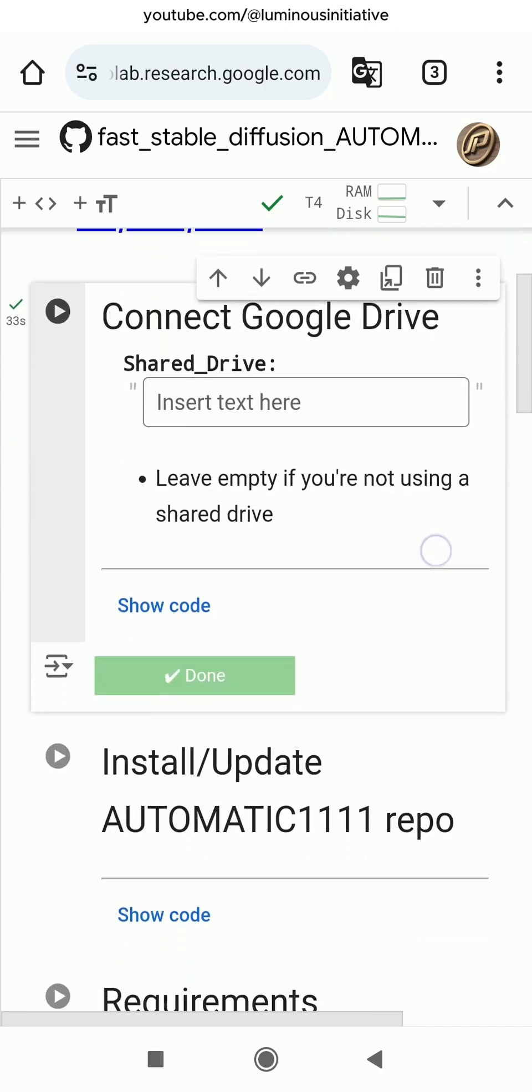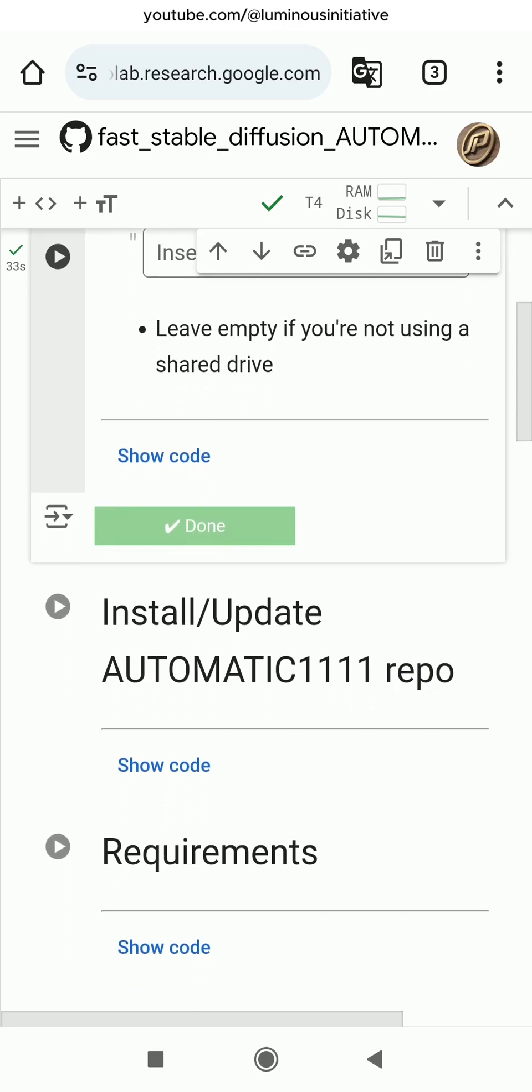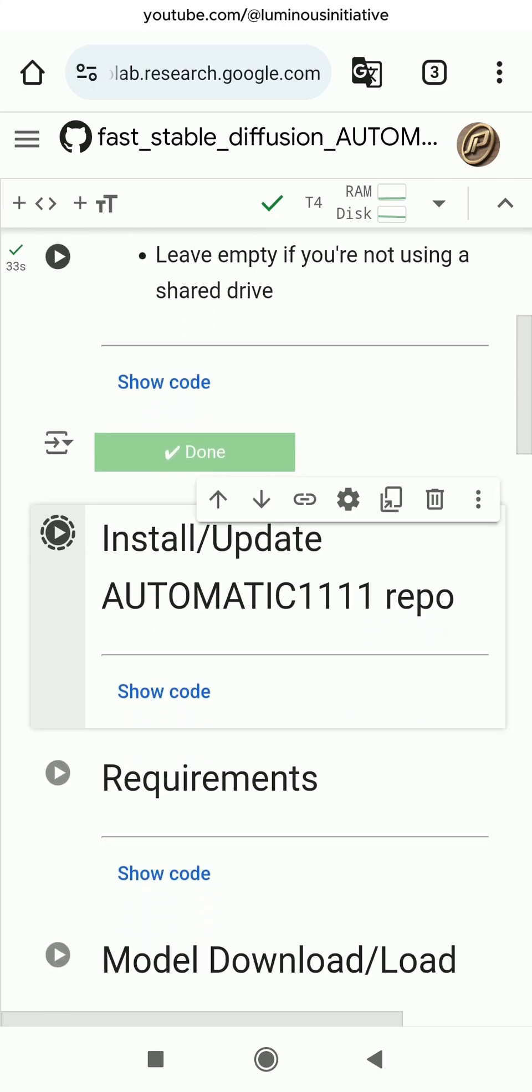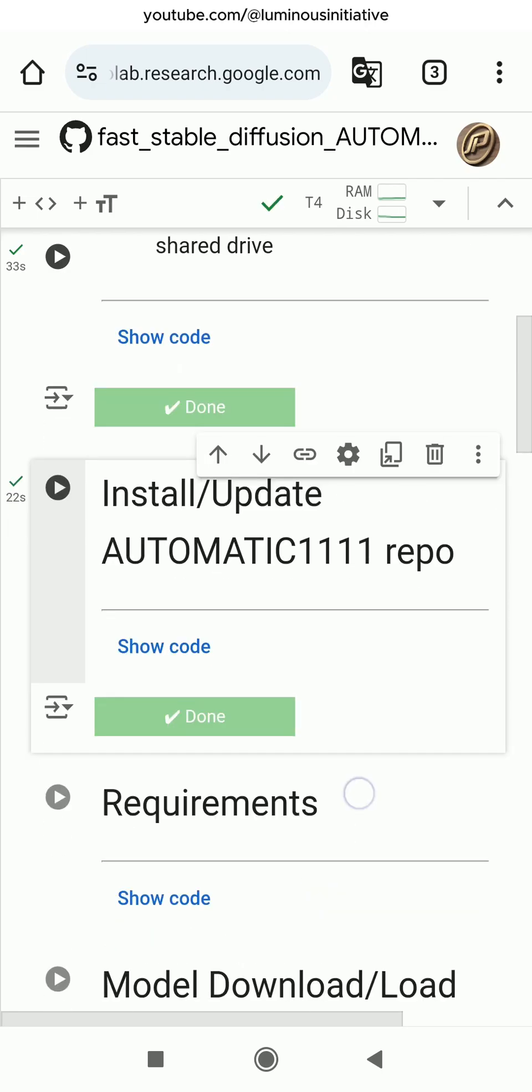When this process shows done, go to the next step. Run Install or Update Automatic 1111 Repo, then run the requirements step.